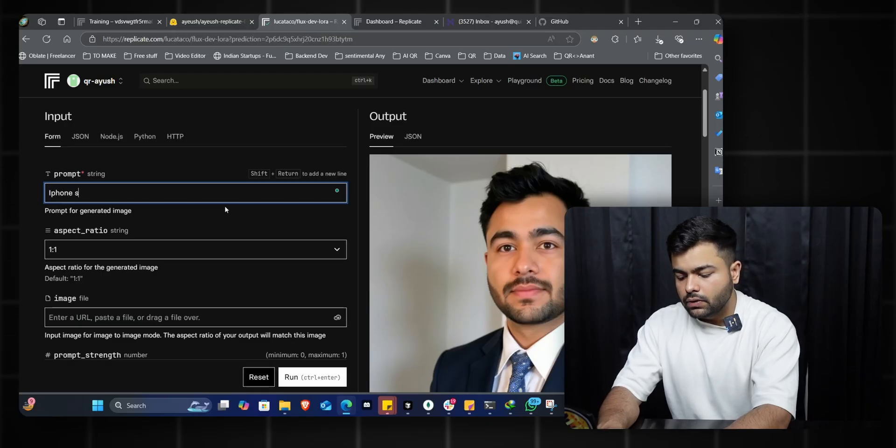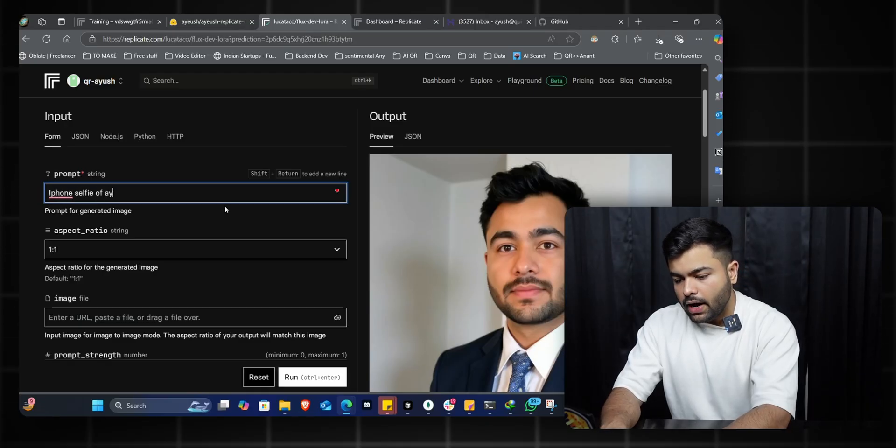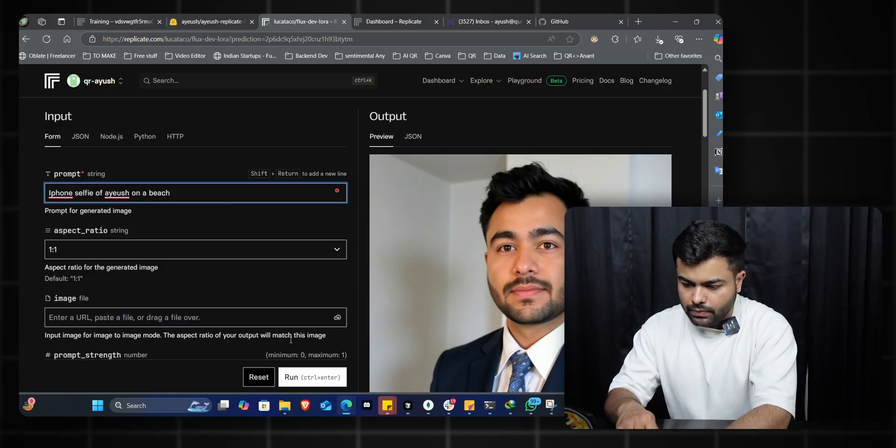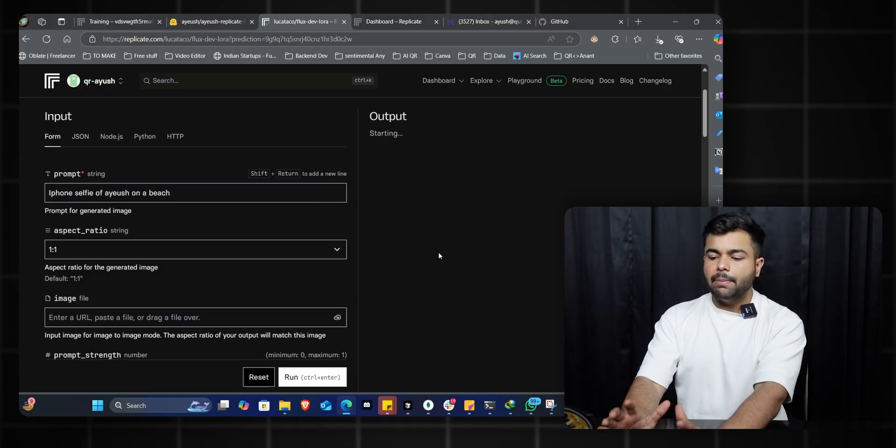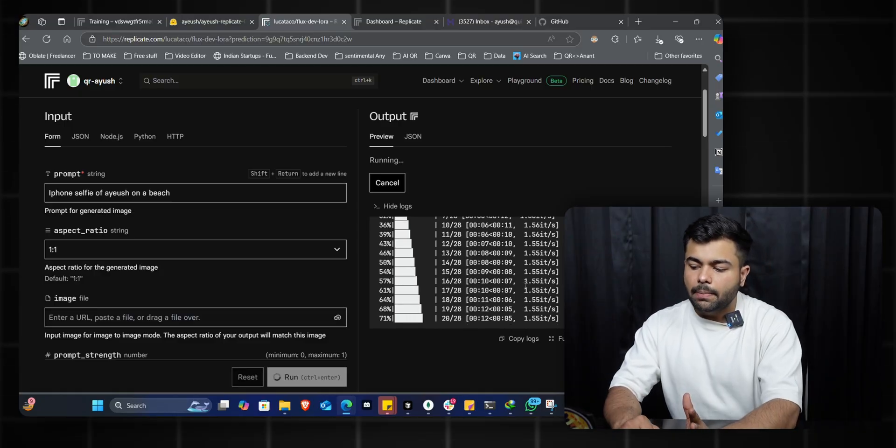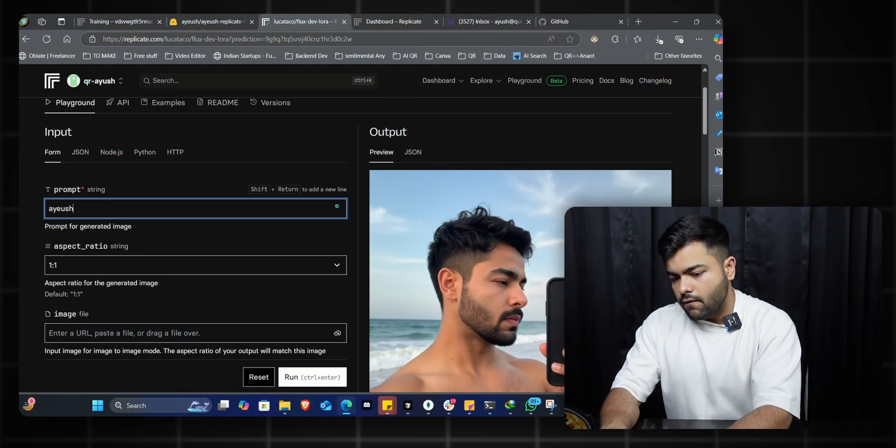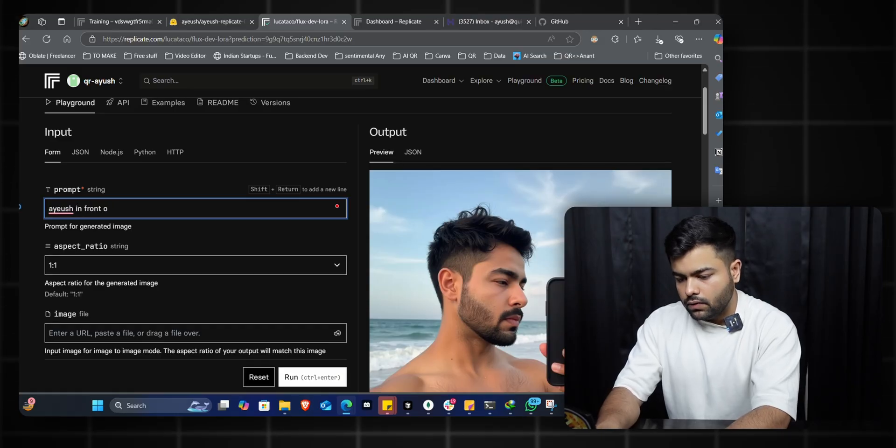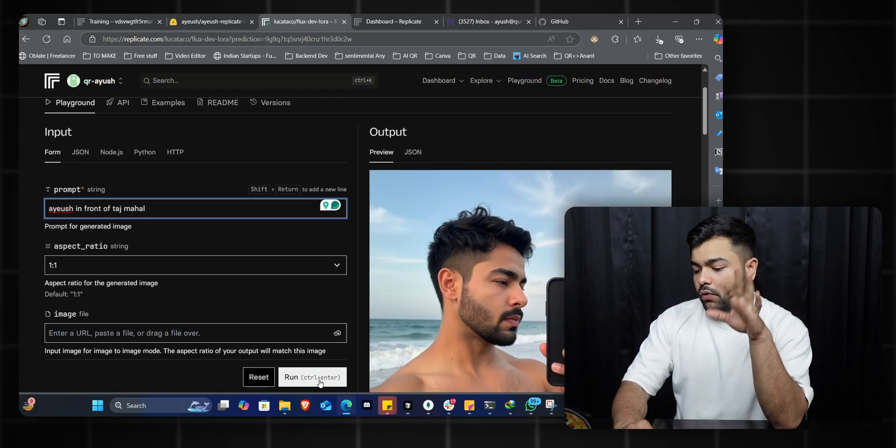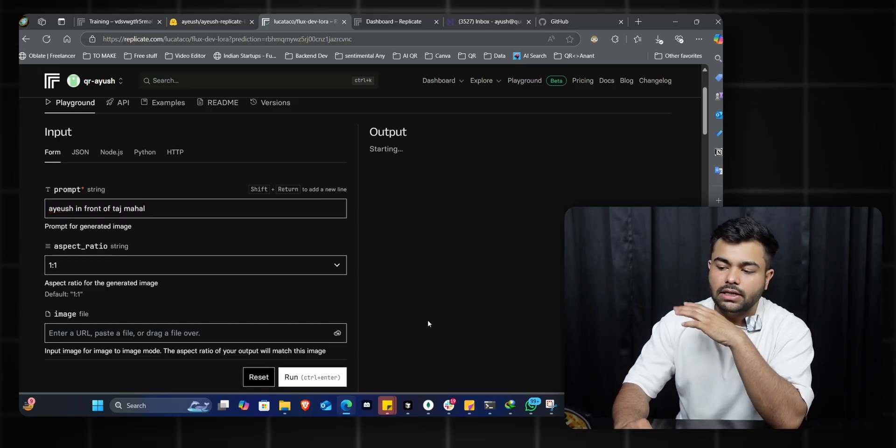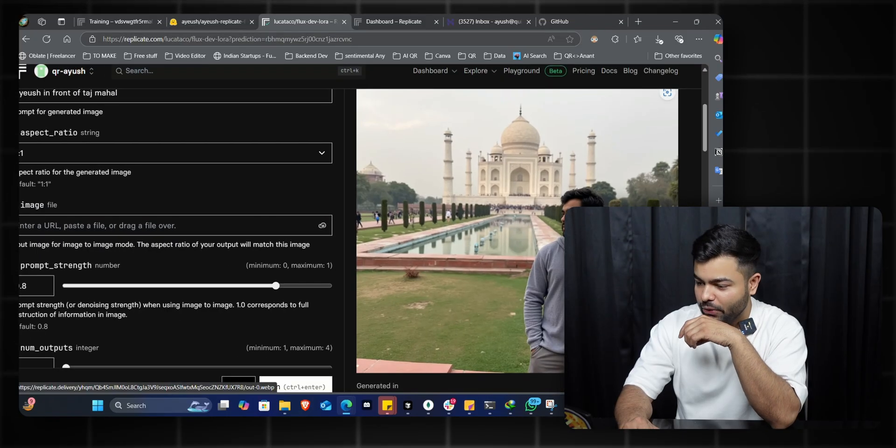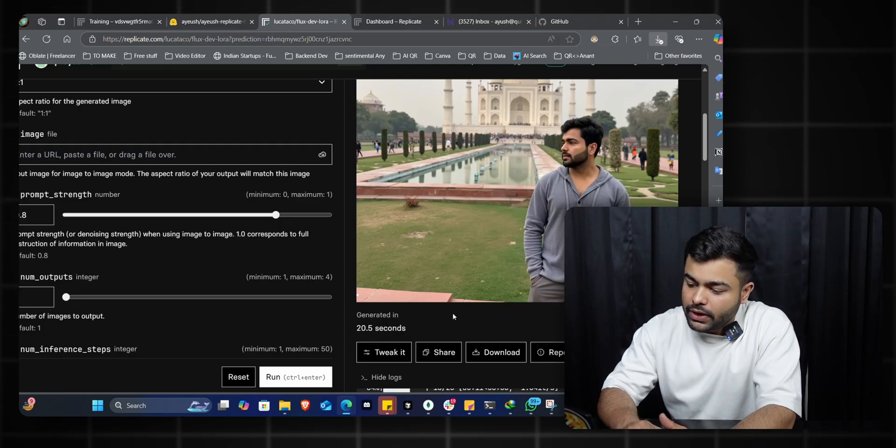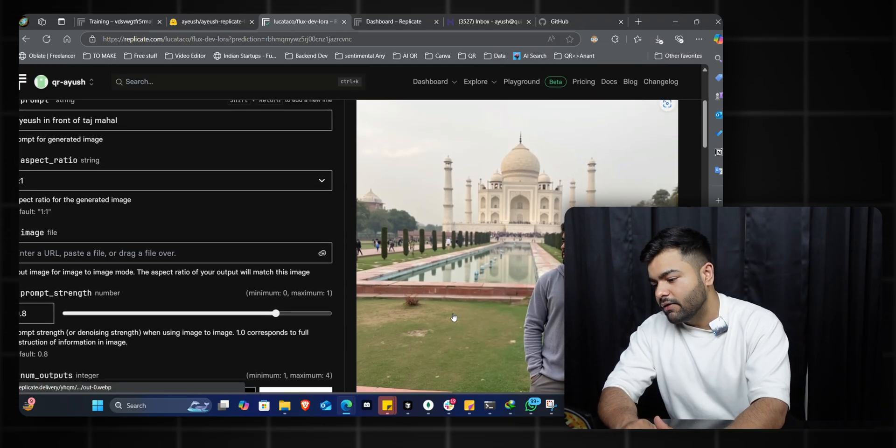Now I'll generate another one: 'an iPhone selfie of ayush' - that's the trigger word - 'on a beach.' I'll click run and it generates the image in a couple of seconds and a couple of pennies. As you can see, it shows a selfie taken from an iPhone and I'm at the beach. The beard, hair, eyes, and eyebrows - it's kept very decent. Next: 'ayush in front of Taj Mahal.' I've been to Taj Mahal but I didn't give it any photo of me there. Perfect - it generates me in front of Taj Mahal. I think this is pretty close to a realistic image; I don't think I can tell if it's fake or not. I can tweak the clothes or whatever I need with just a single prompt.